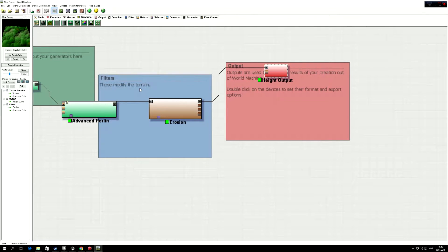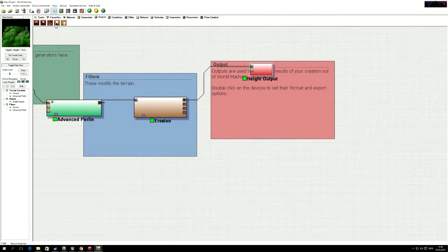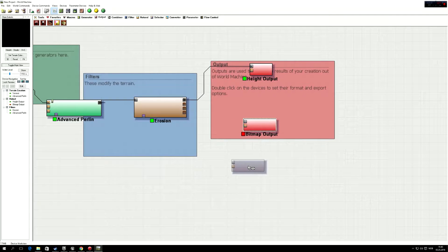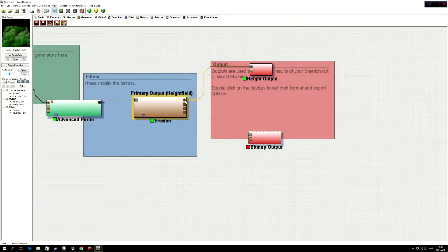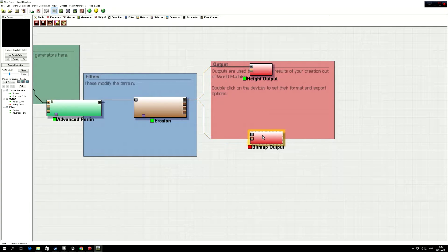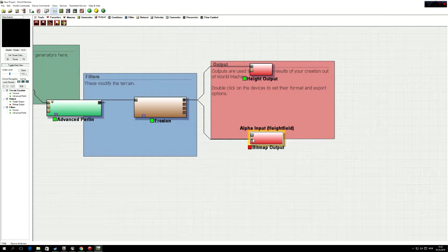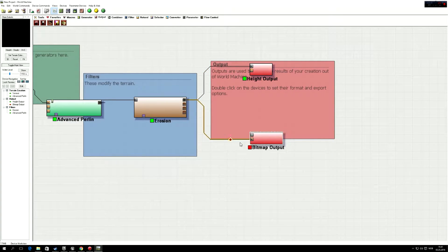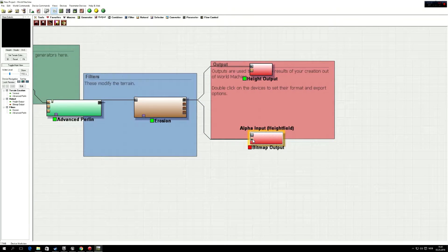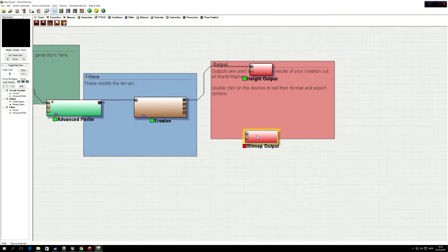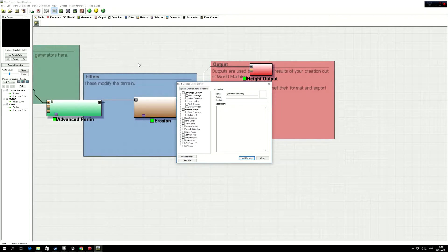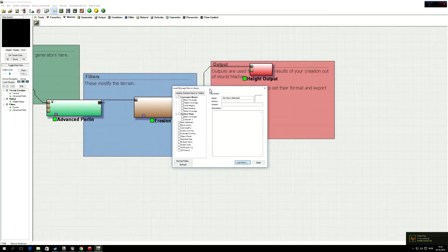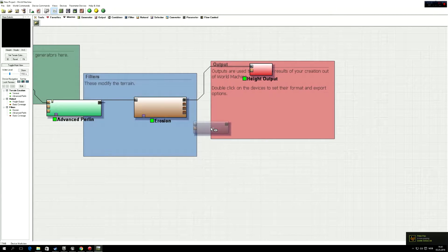And then we have to have another output, which will be the bitmap output. No wait, that's completely wrong, sorry. We need a splatmap. So let's go to the macros and open the macro folder and do a basic coverage. Let's load this macro.